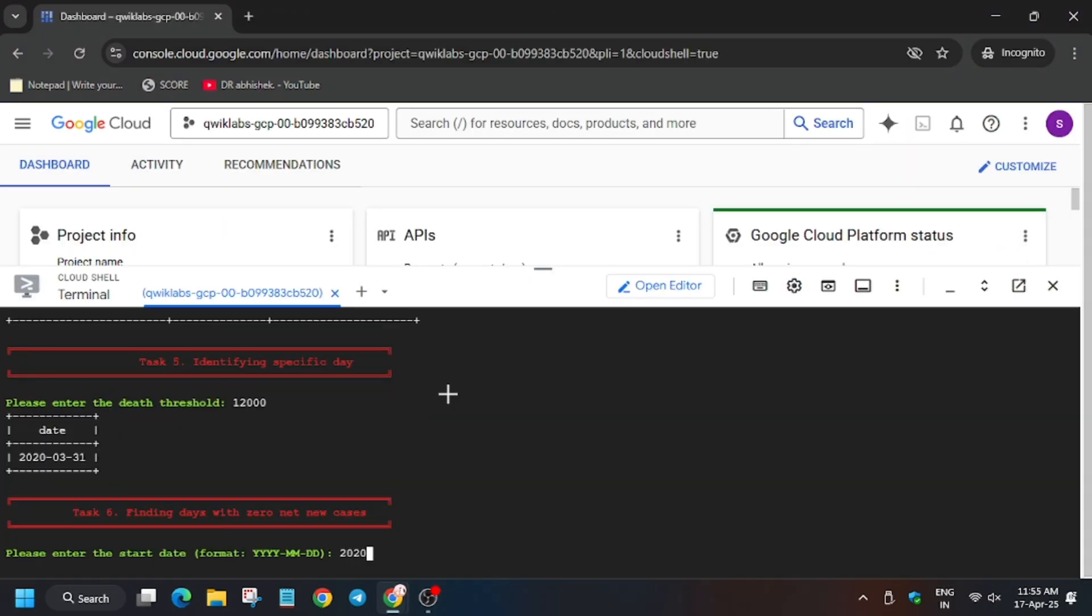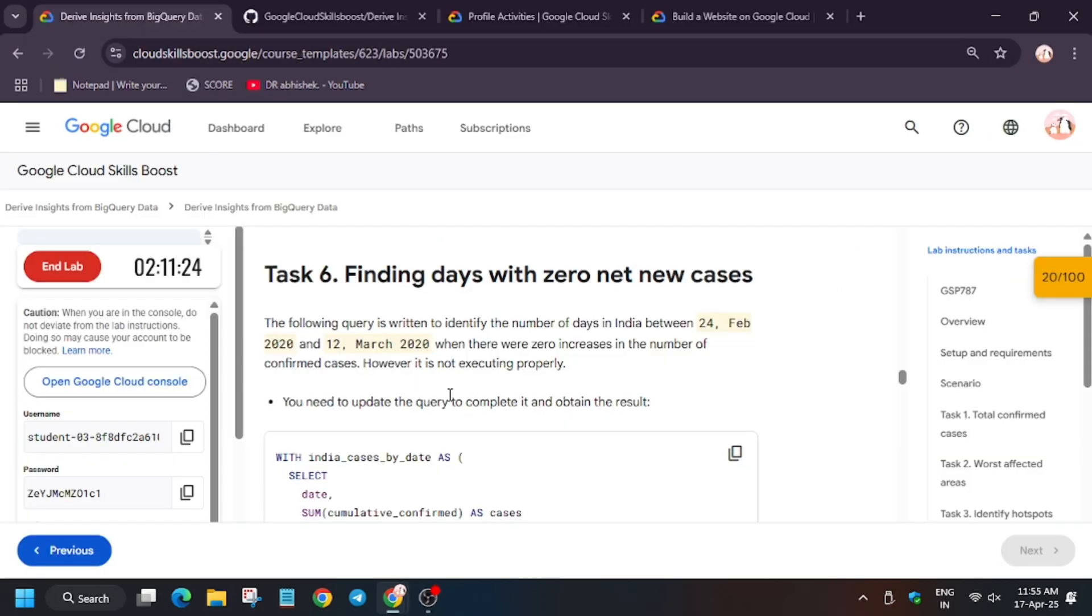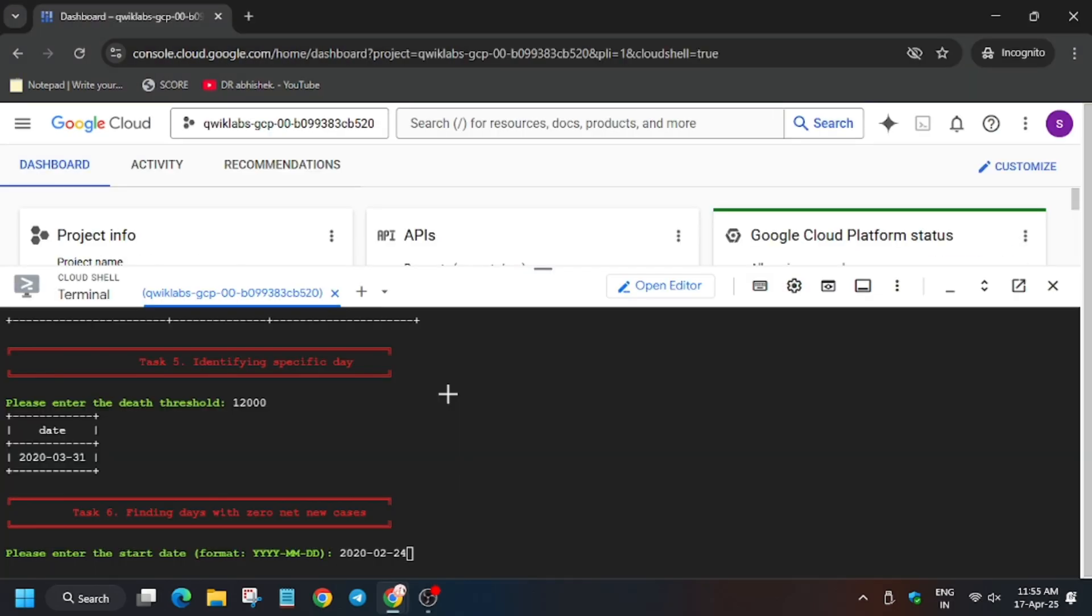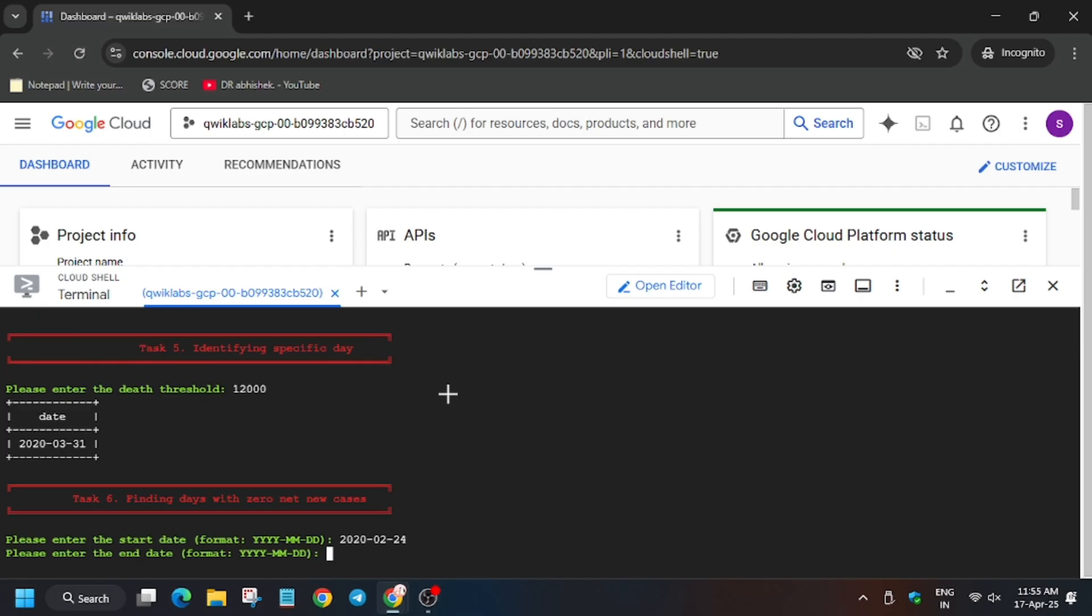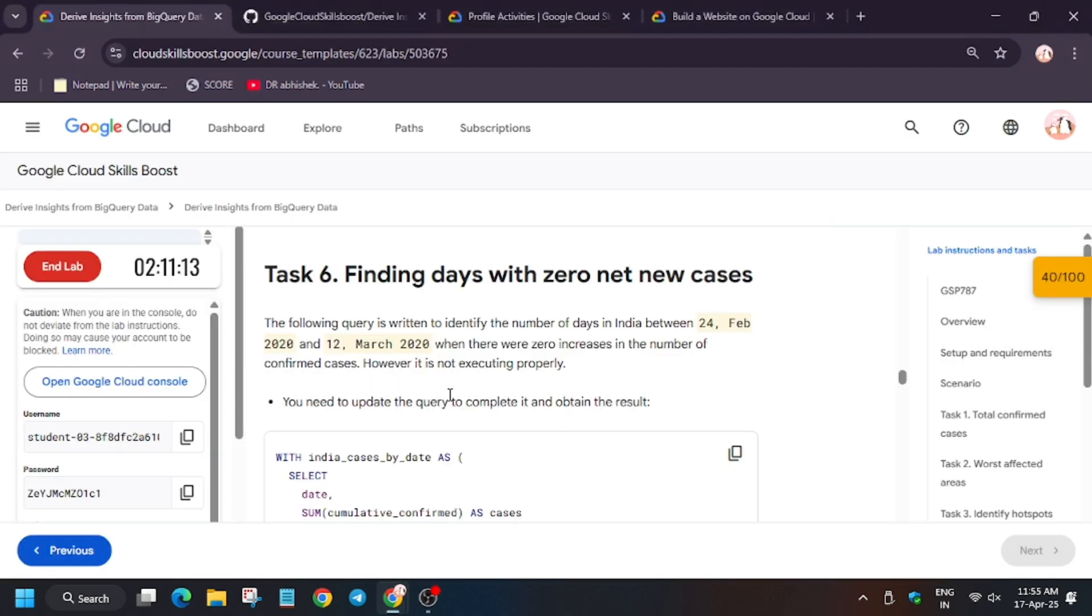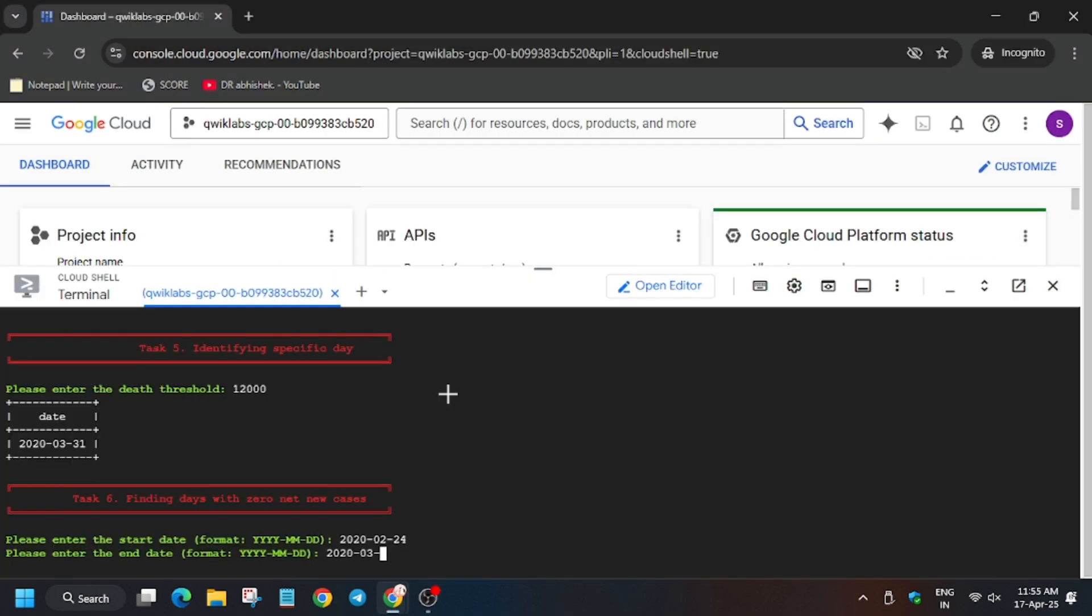Here we have to enter the start date: 2020-02-24, as you can see, February 24 to March 12, 2020. The end date will be different, so type 2020-03-12. As you can see, 12 March, so write 12. Now hit enter.